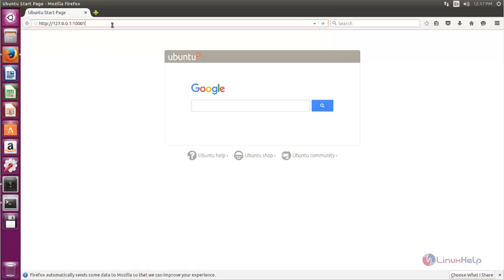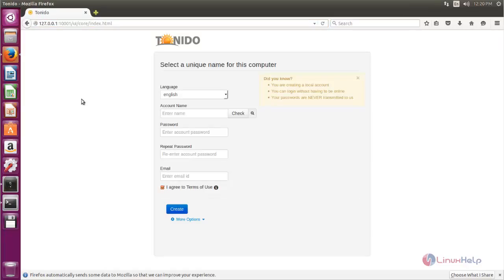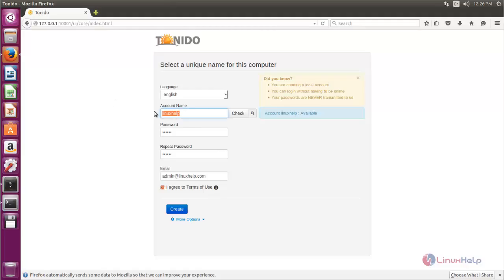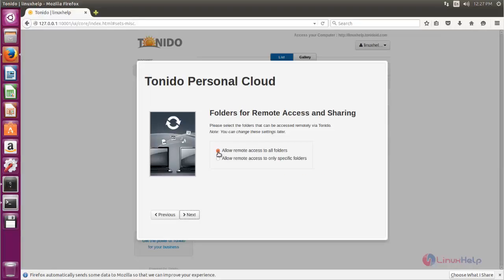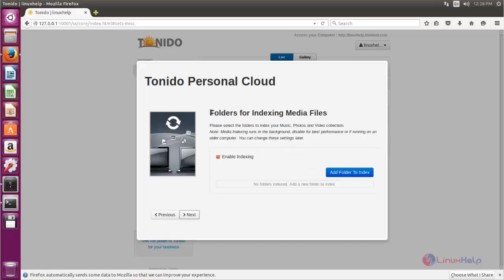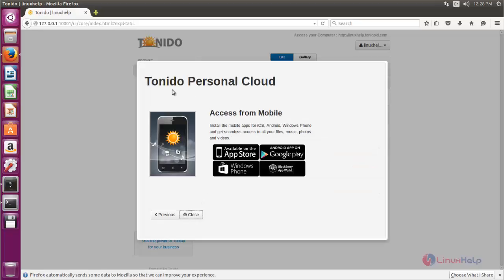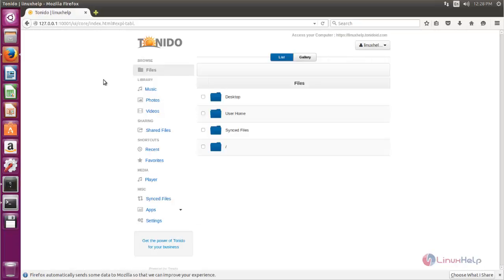Here you can see the web interface for Tonido. You need to configure your system — type your hostname, password, and email account, then click Create. Now click Next and choose whether you want to allow all folders or specific folders. Choose your option and click Next. If you want to enable folder indexing you can choose that option and click Next. Now it's completed — click Close. The Tonido server is now ready.